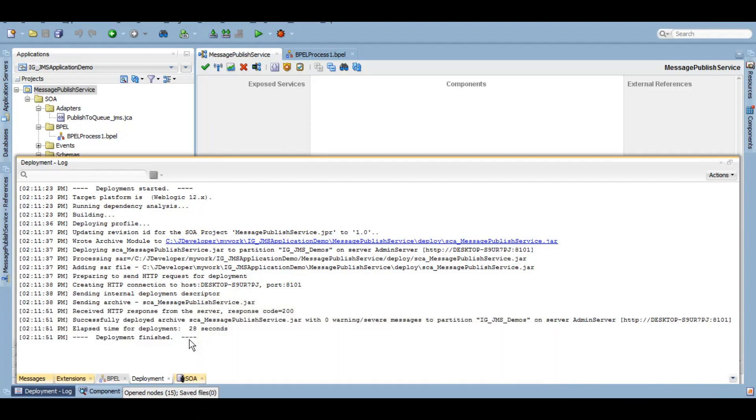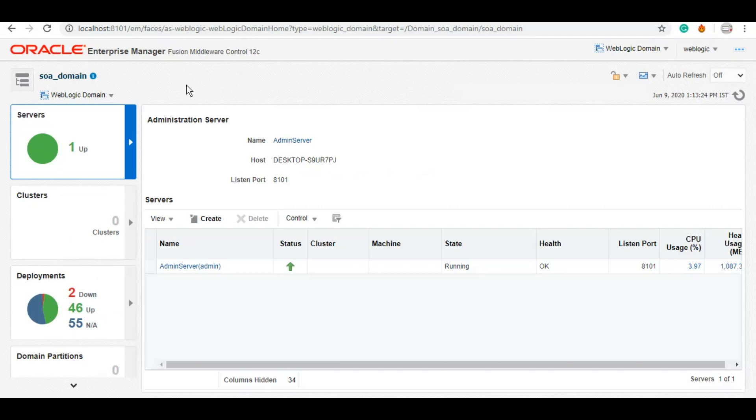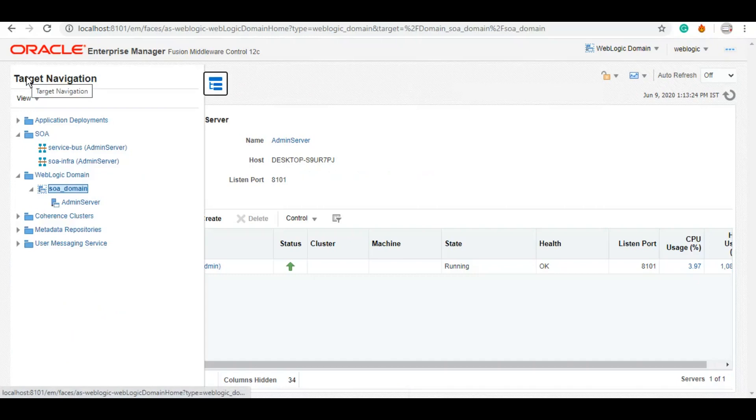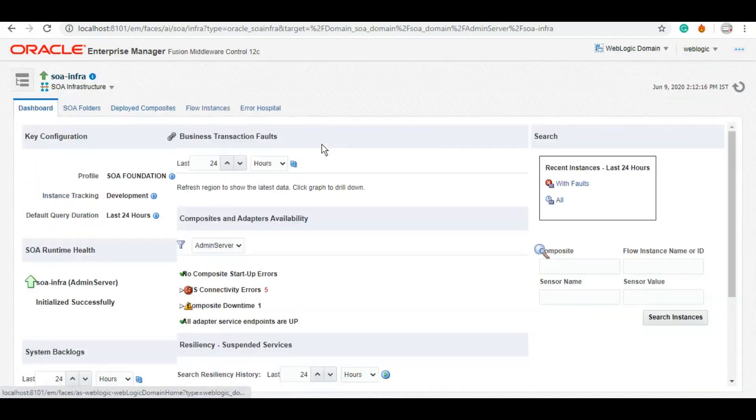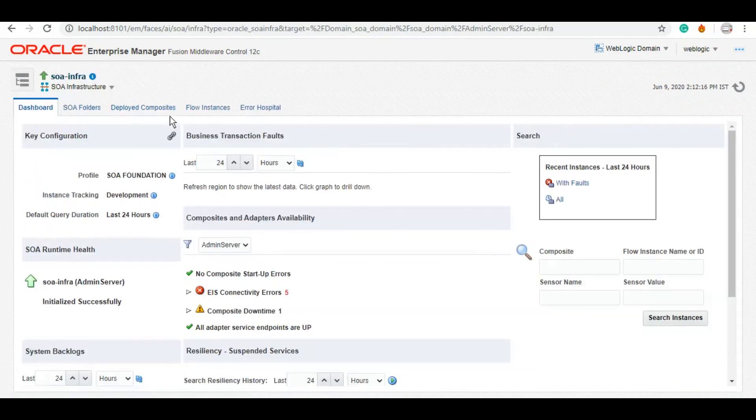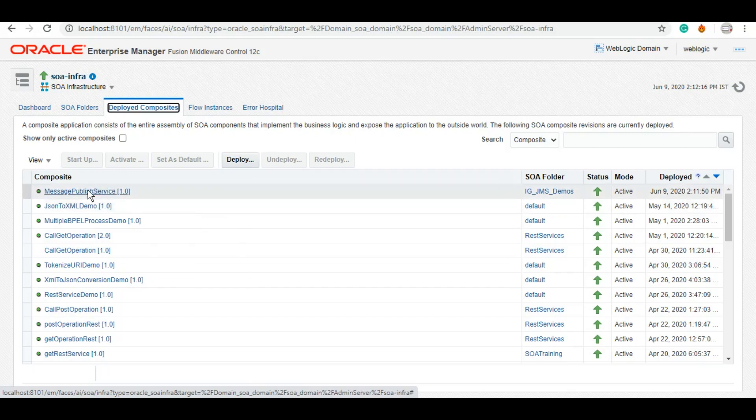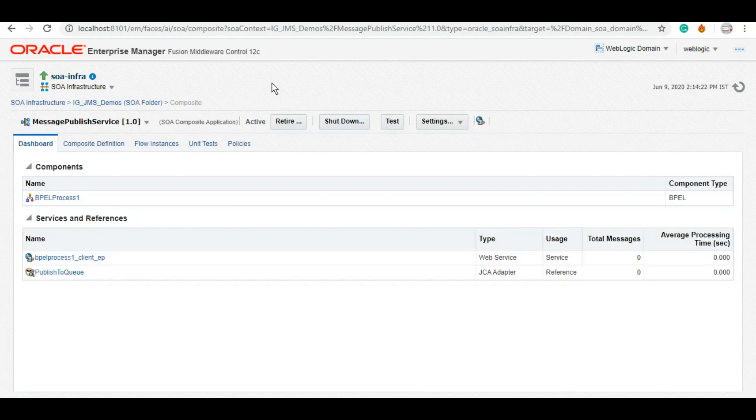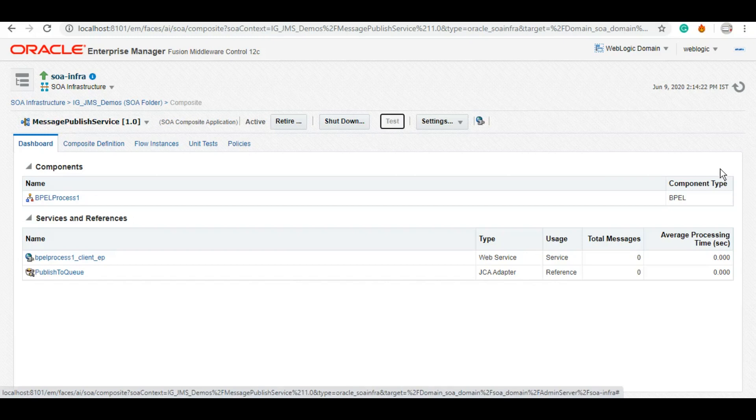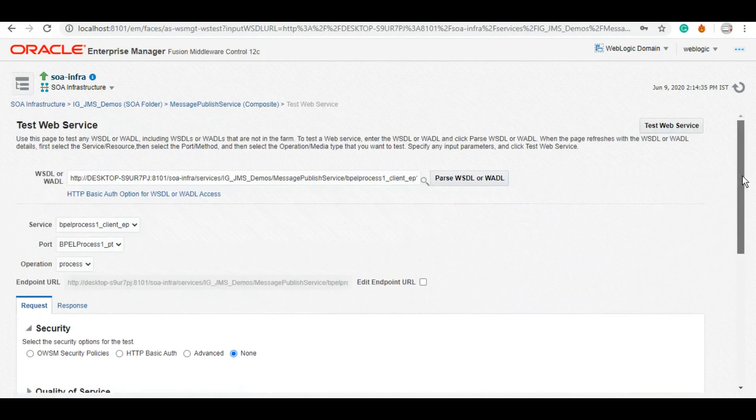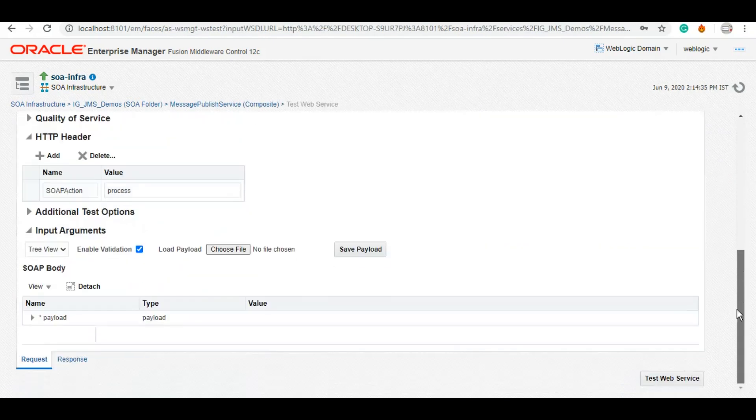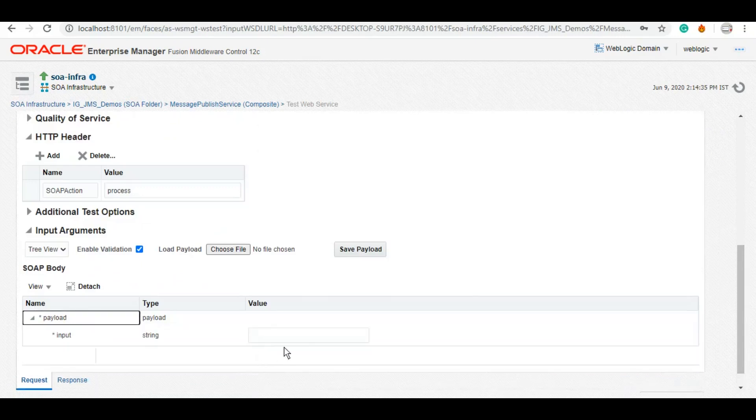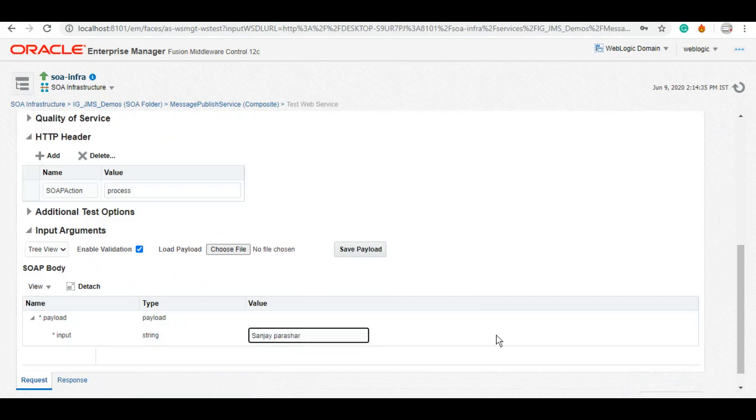The service is deployed. Now let's publish some message to the queue. This is the homepage of Enterprise Manager. We'll go to the SOA folder and locate the service which has recently been deployed. Under the deployed composites, you can see it is on the top. This is the service. We can simply click on Test.